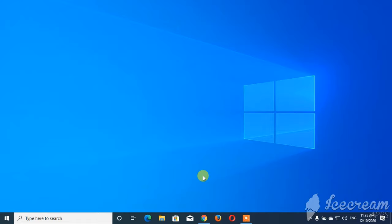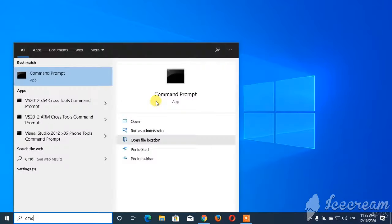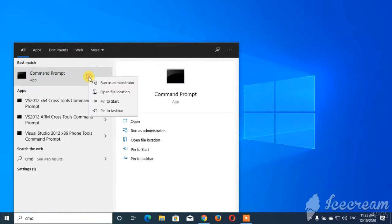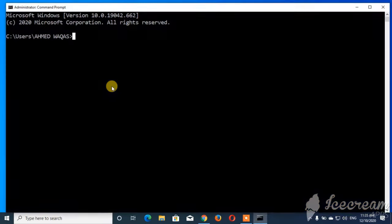Hello! In this video, I want to tell you a command to see who is connected to your wireless network. Type in the following command in the cmd terminal and press enter.